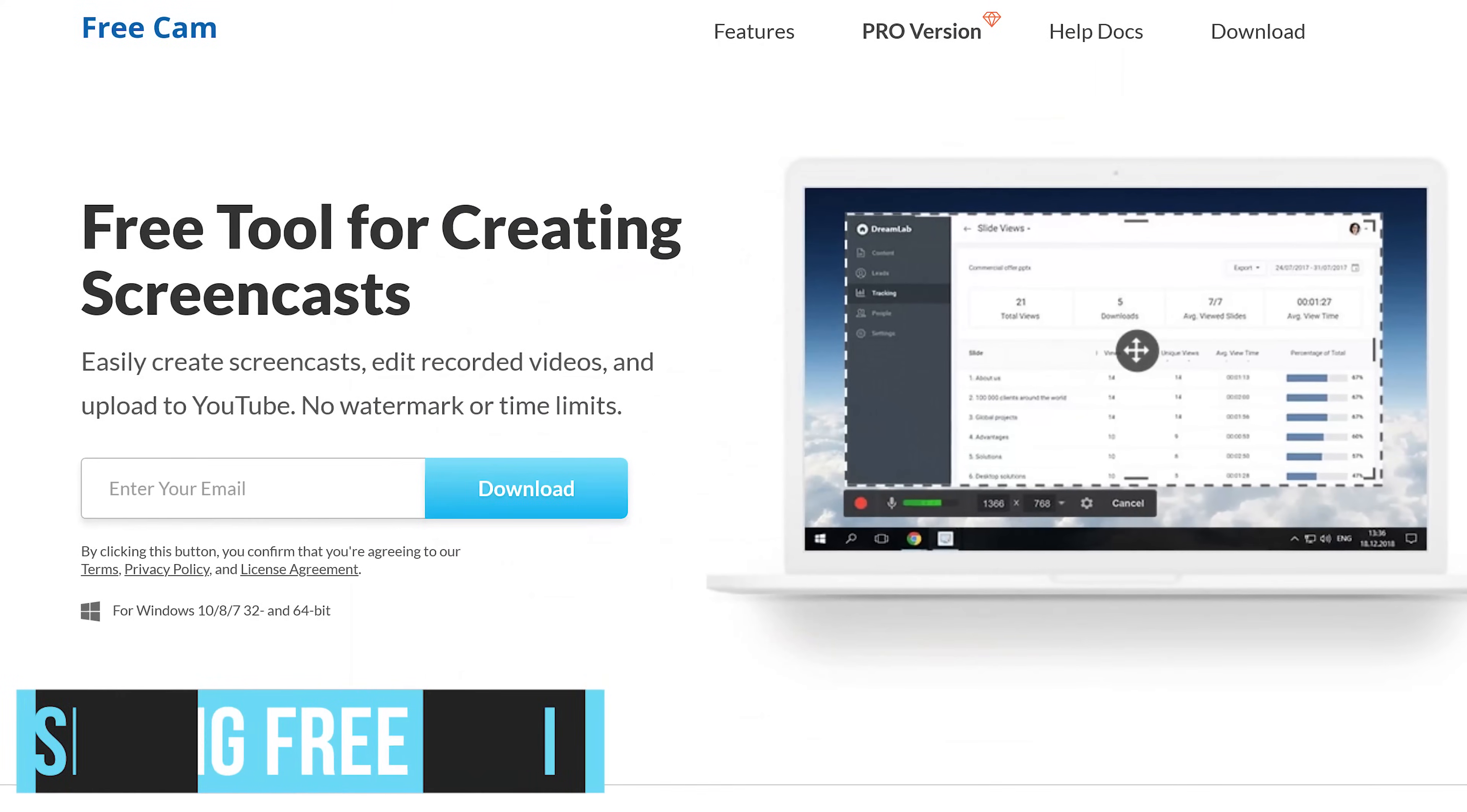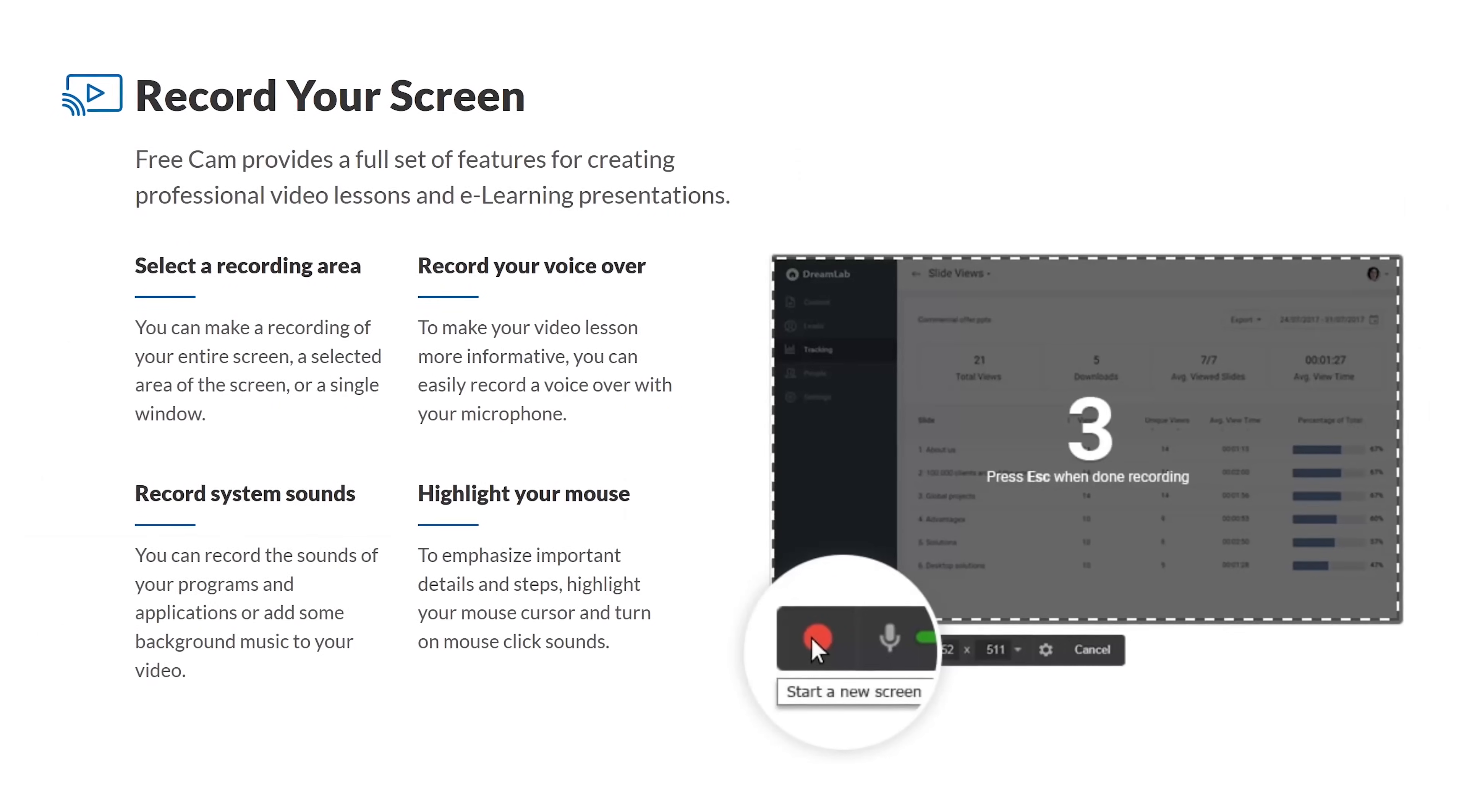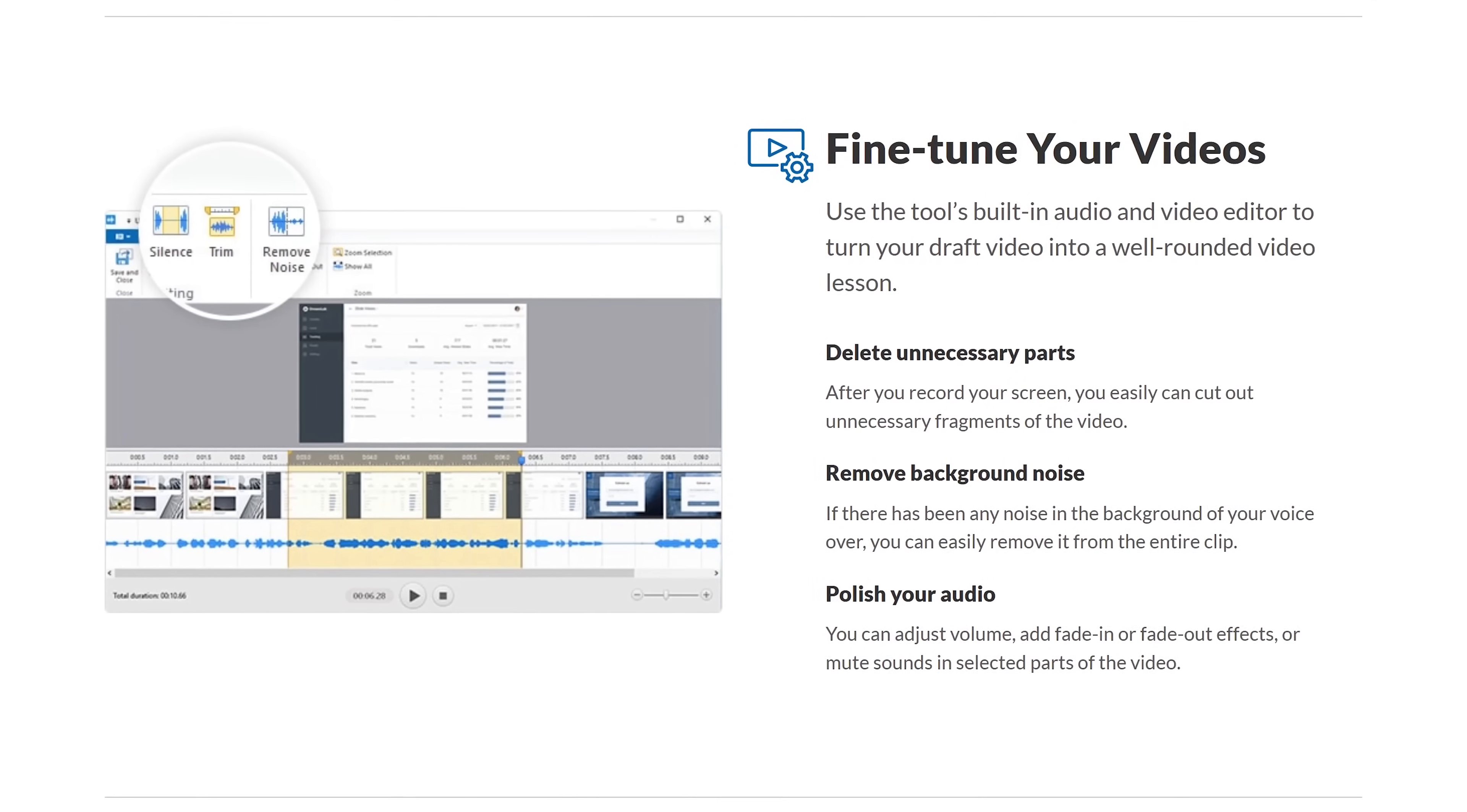And the last of our bonus picks is iSpring Freecam for Windows. It's what we first used when creating videos for YouTube. To use it, they'll require that you enter in your email address before downloading. It includes many useful features. You have the ability to highlight your mouse for presentations and can upload directly to YouTube. Also built in is a video and audio editor to remove parts of your recording that you don't want.